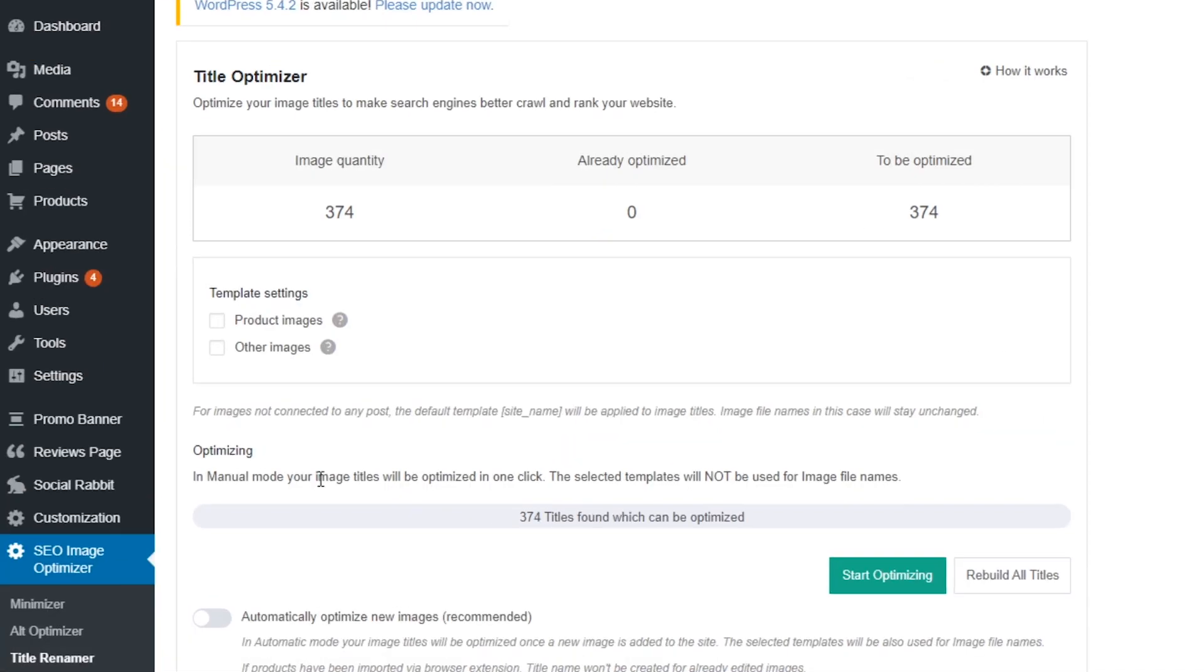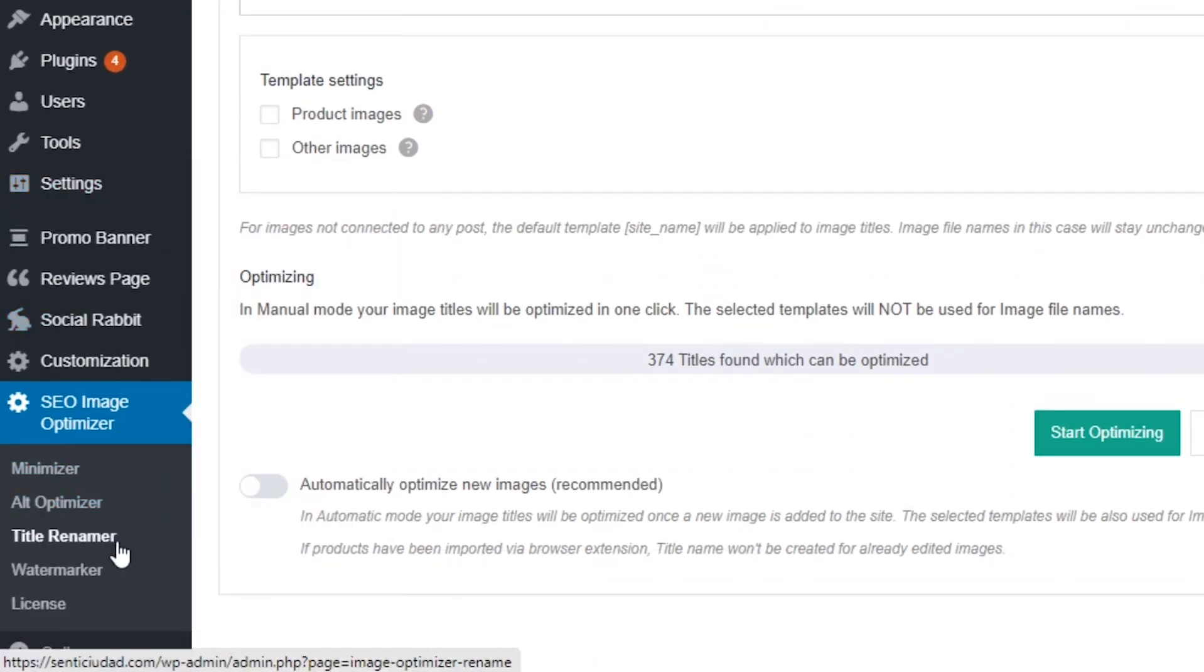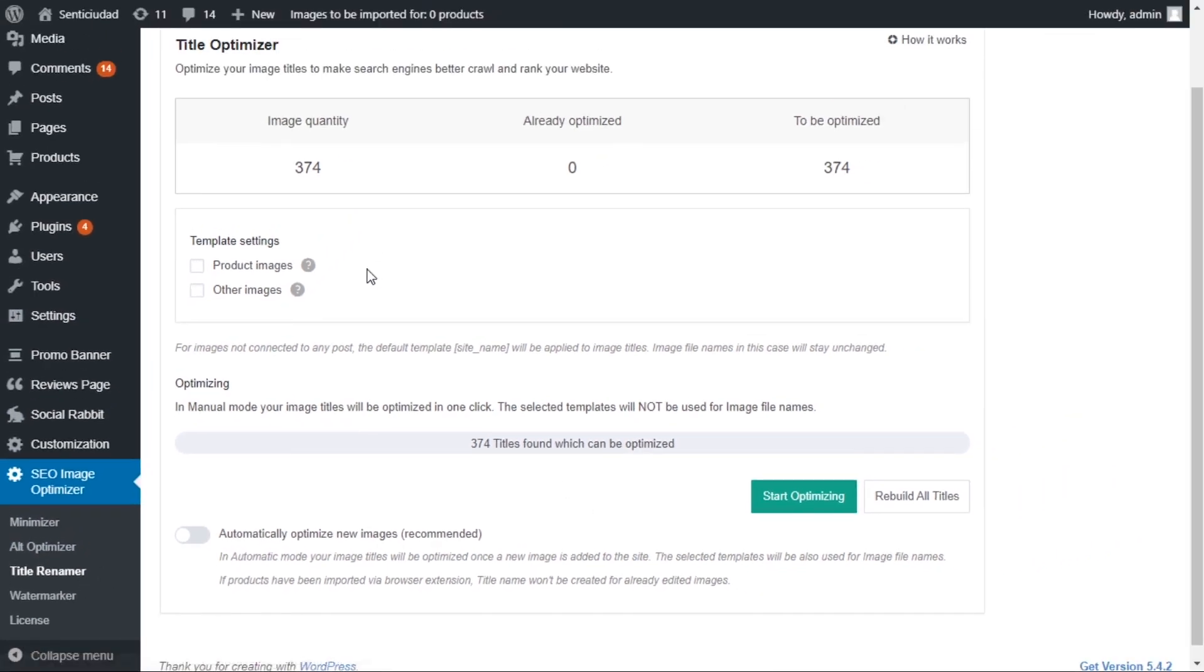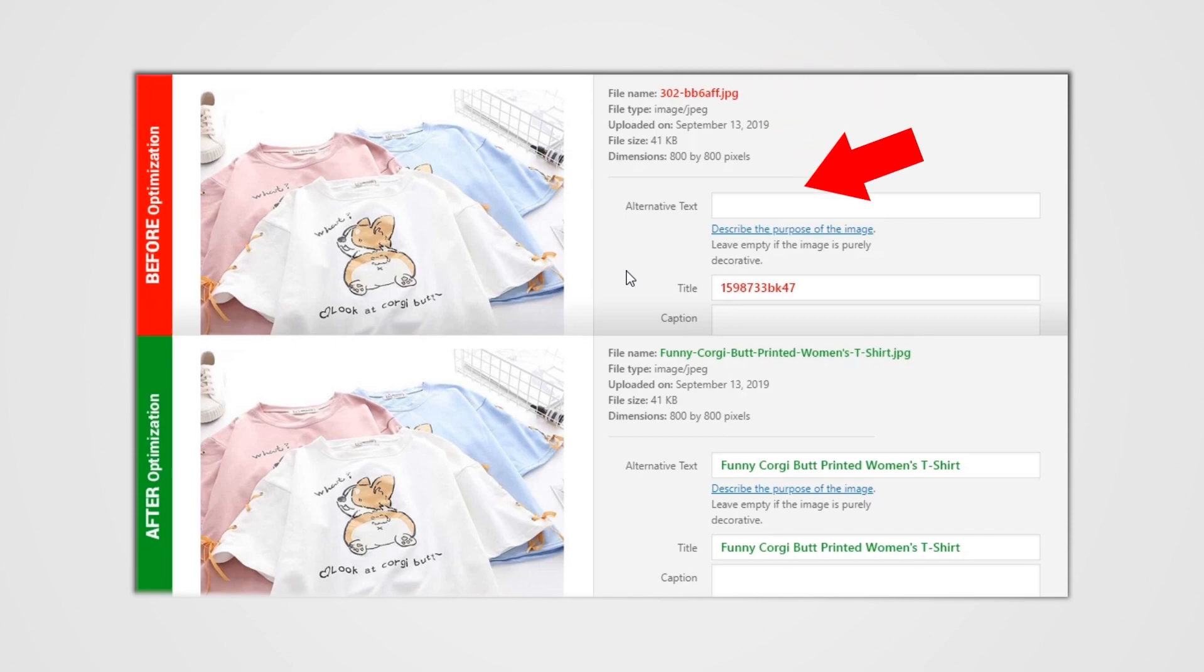The third tool is the SEO Image Optimizer add-on that's called Title Renamer. Like with alt text, image file titles and file names can influence incoming traffic to your website. Renaming your image titles with customizable templates helps Google show them to as many potential customers as possible.